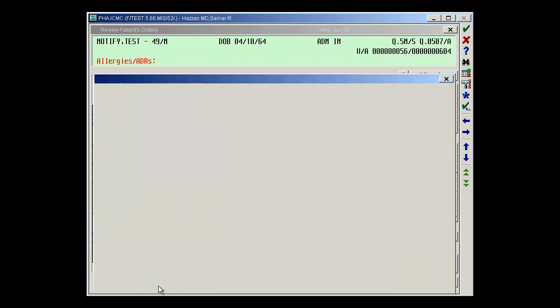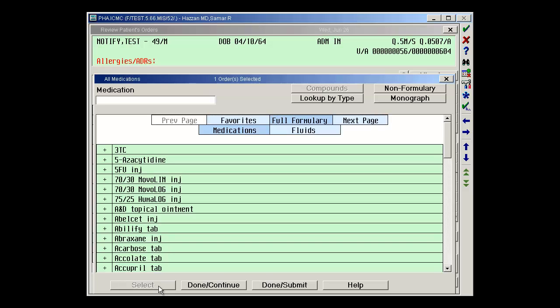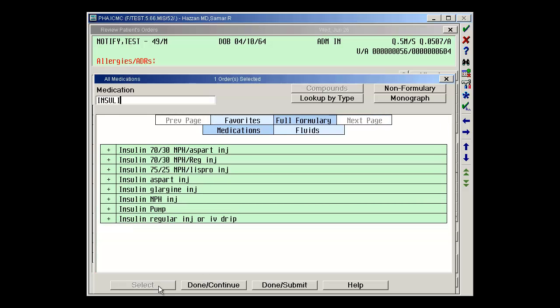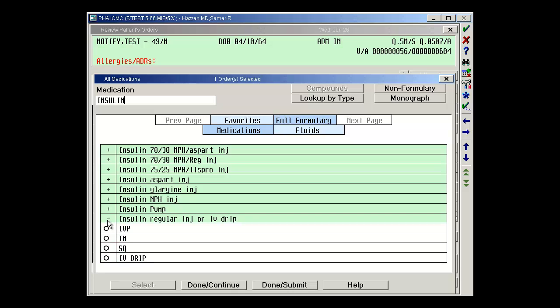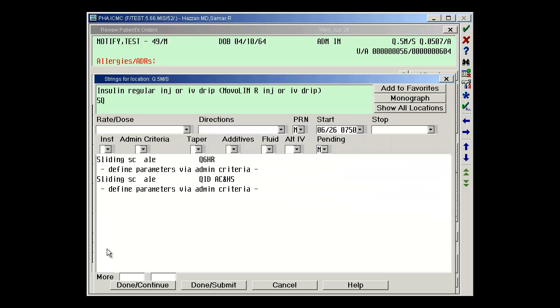We'll wait for the system. The next one that I want to order is insulin. It's insulin regular. I want to do this sub-Q for the route. And there are two strings that are pre-built. I'm going to be ordering the QID, AC, and HS. So I can click on that.